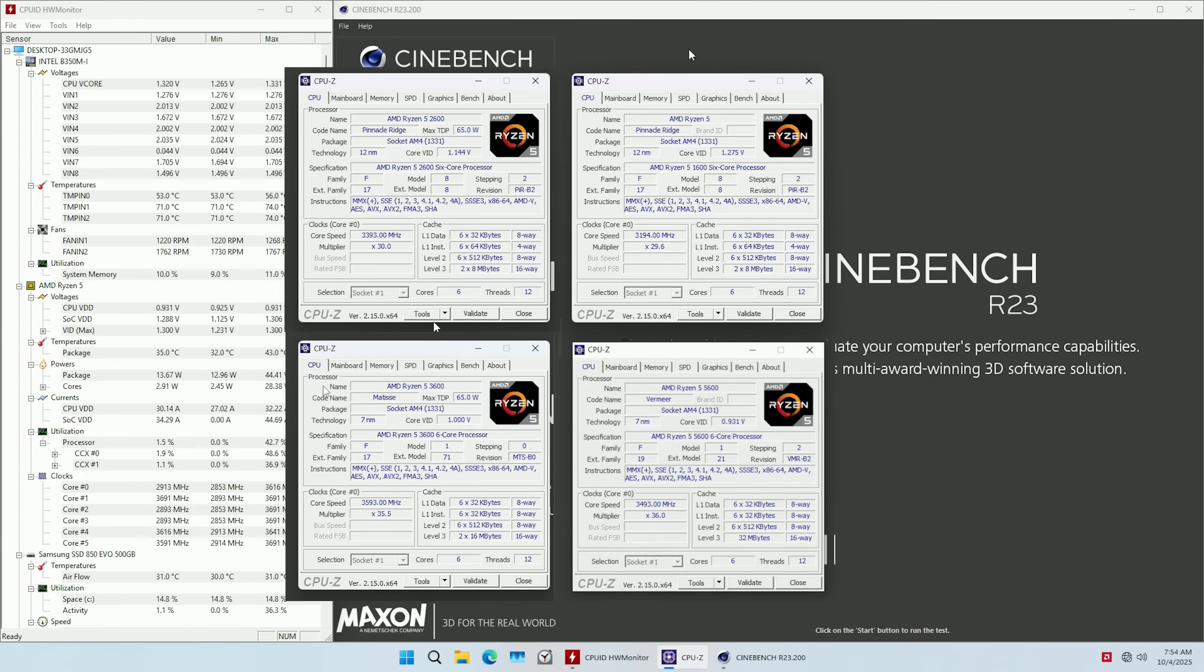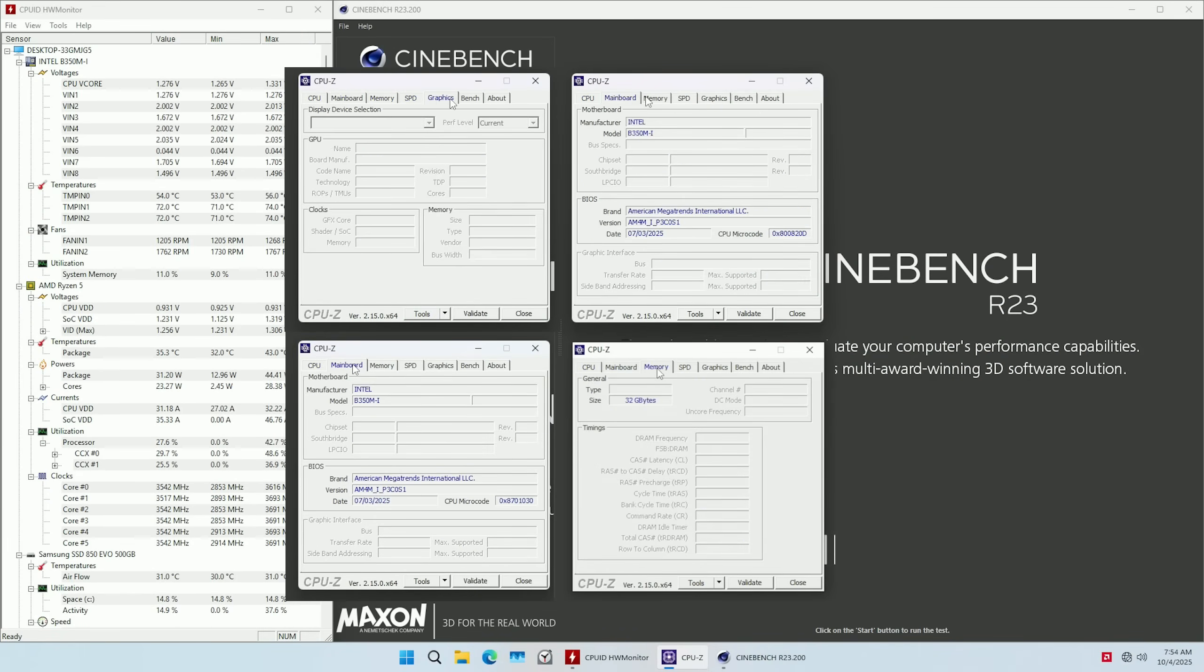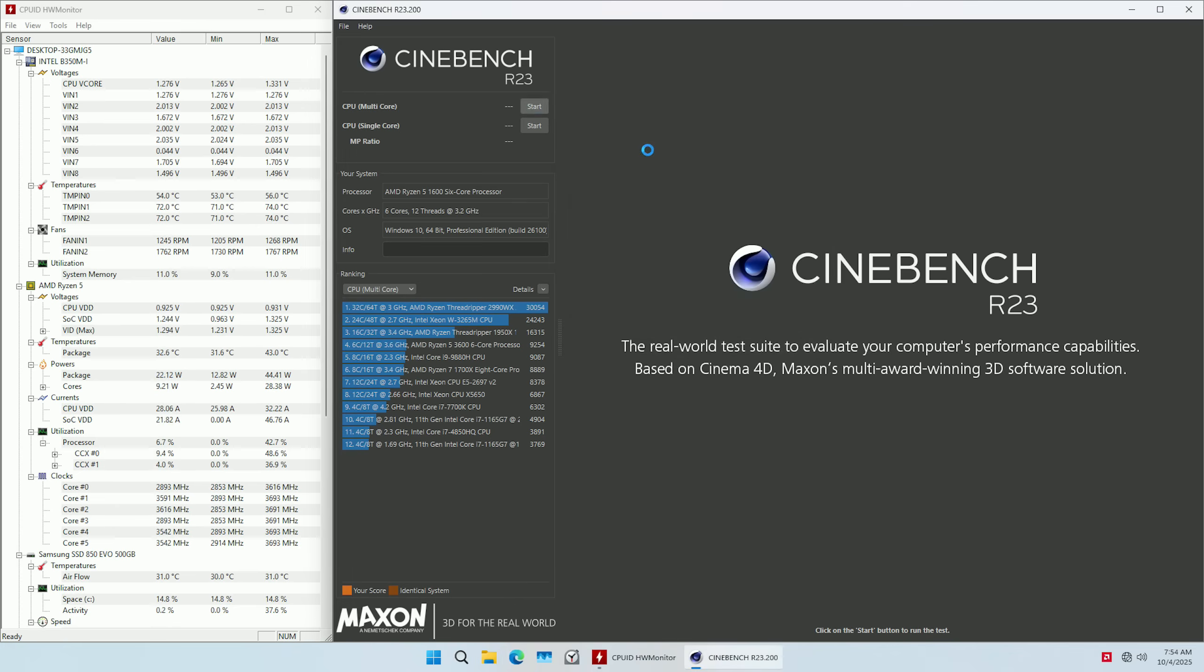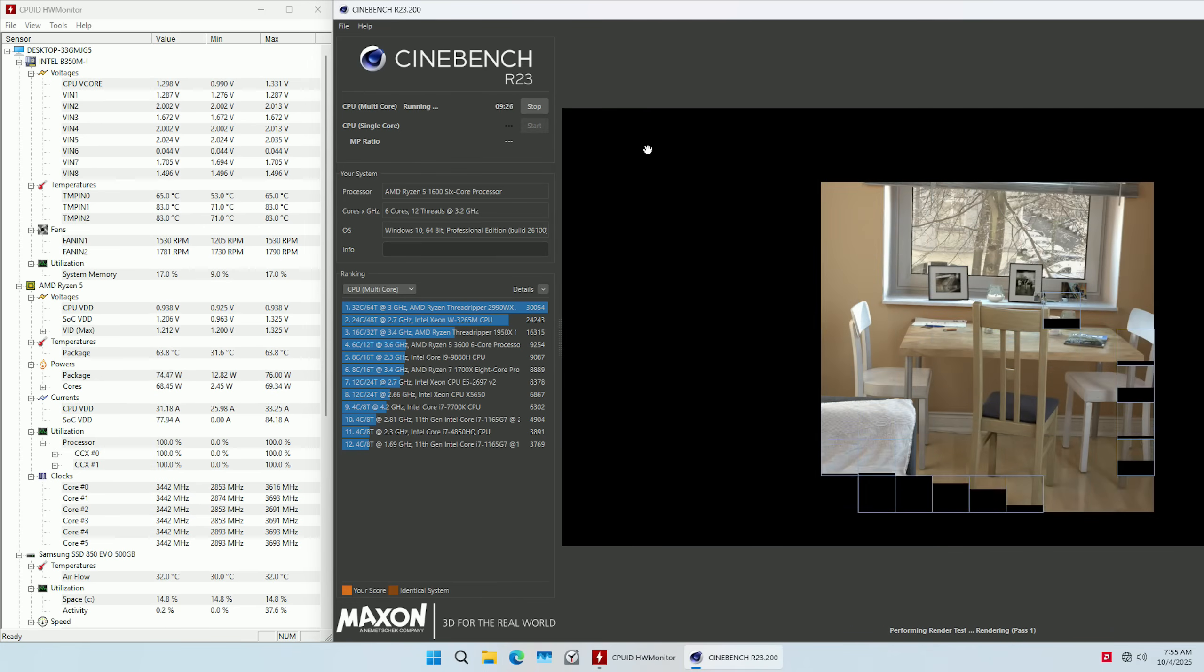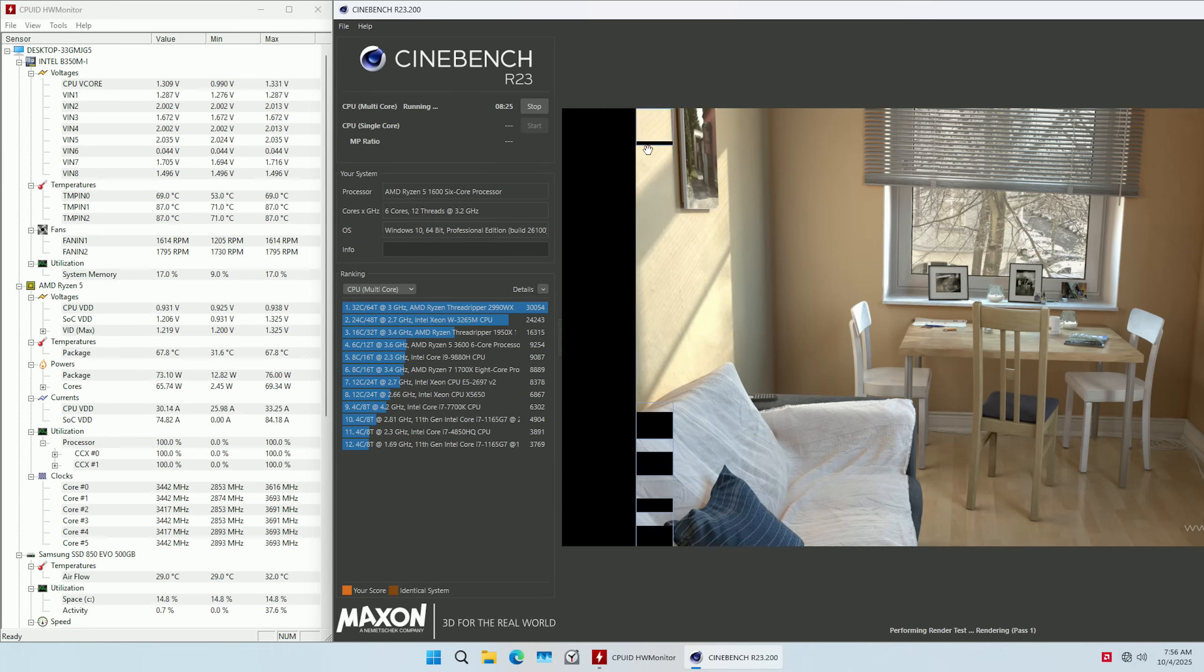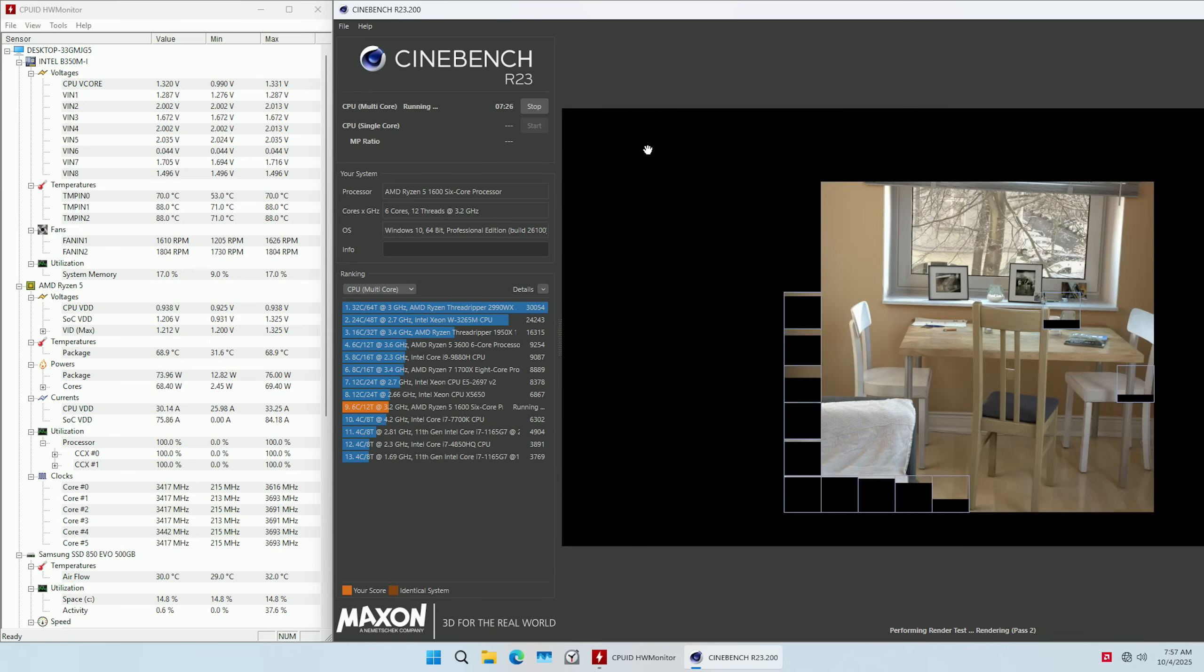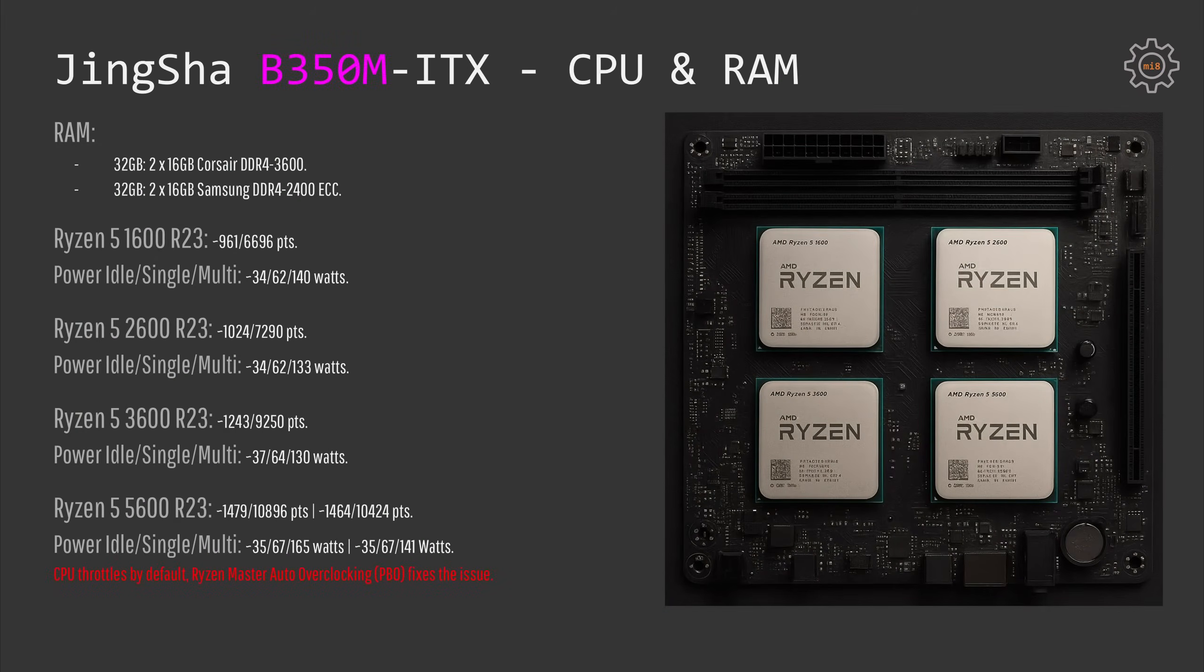For the CPUs, I have tested Ryzen 5 1600, 2600, 3600, and 5600. What's interesting is that 1600, 2600, and 3600 in Cinebench R23 score just slightly above the average score on the internet.